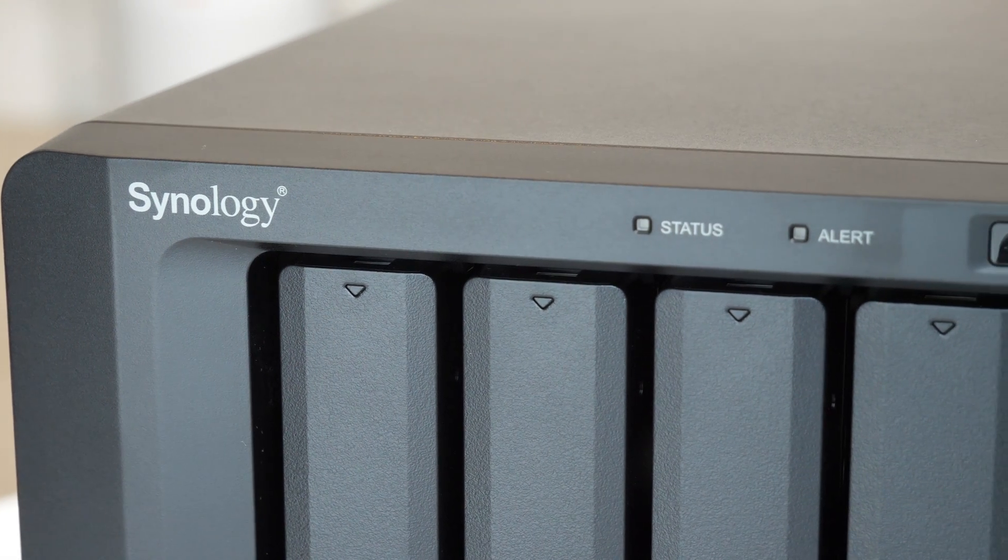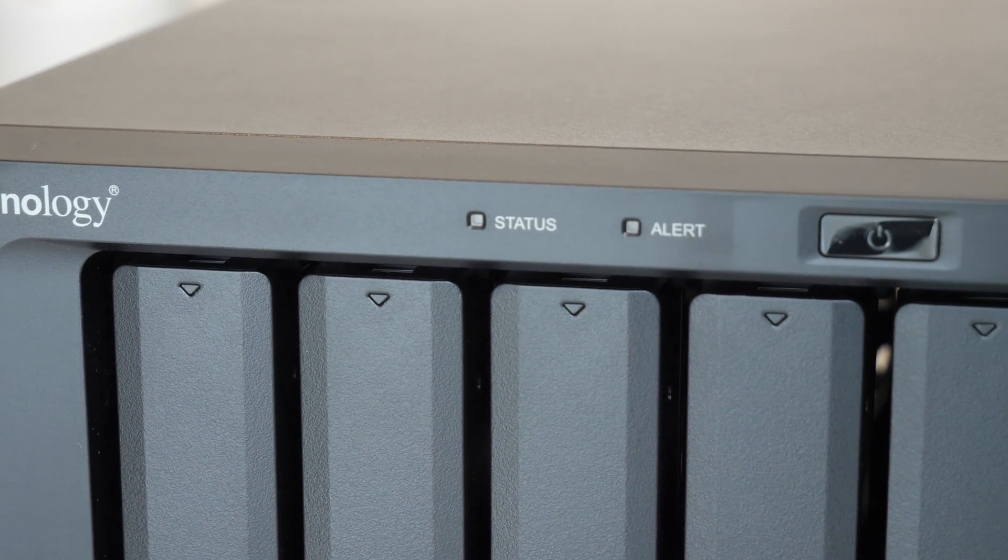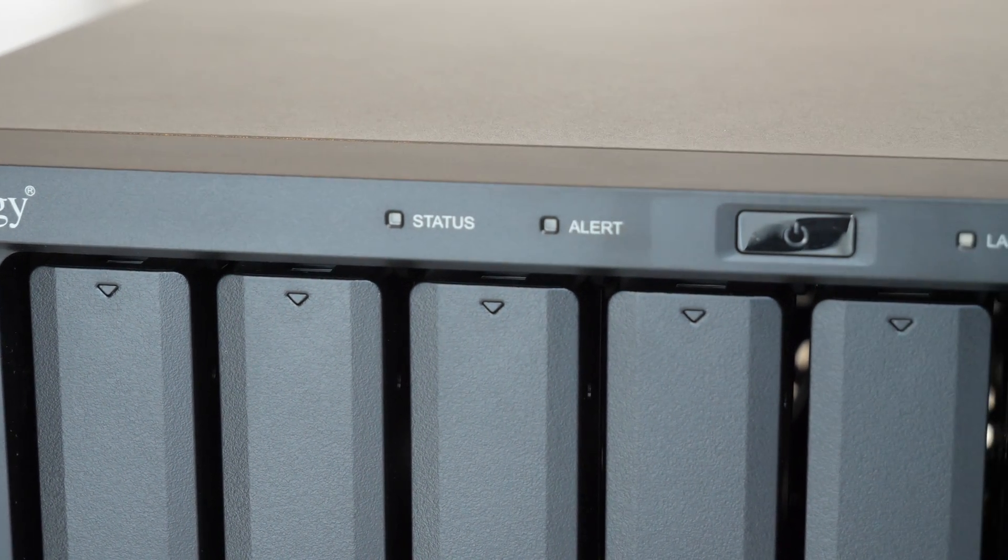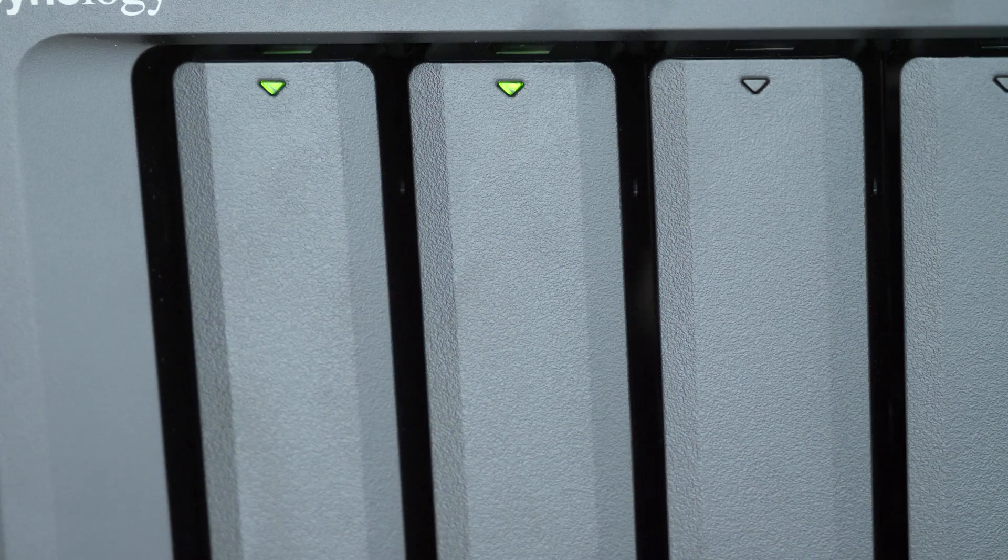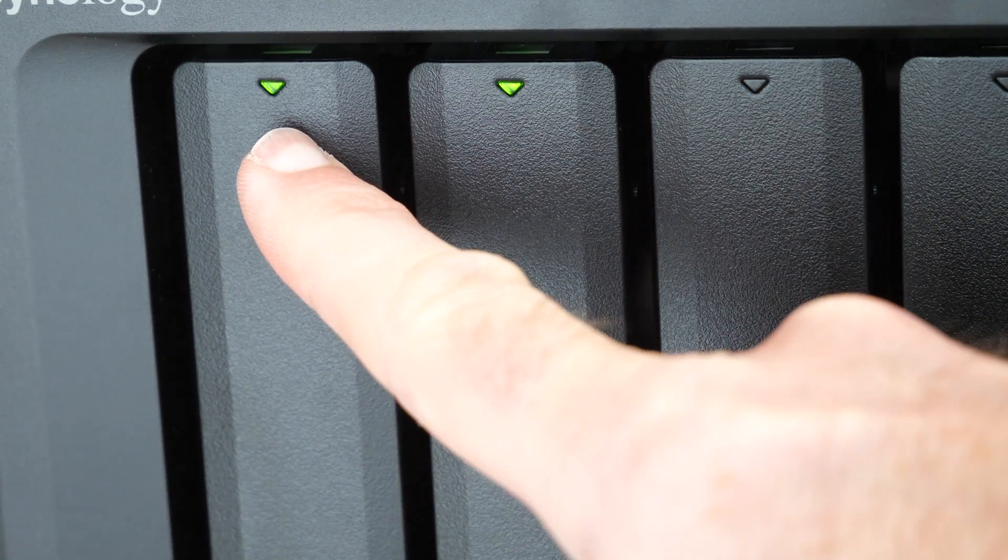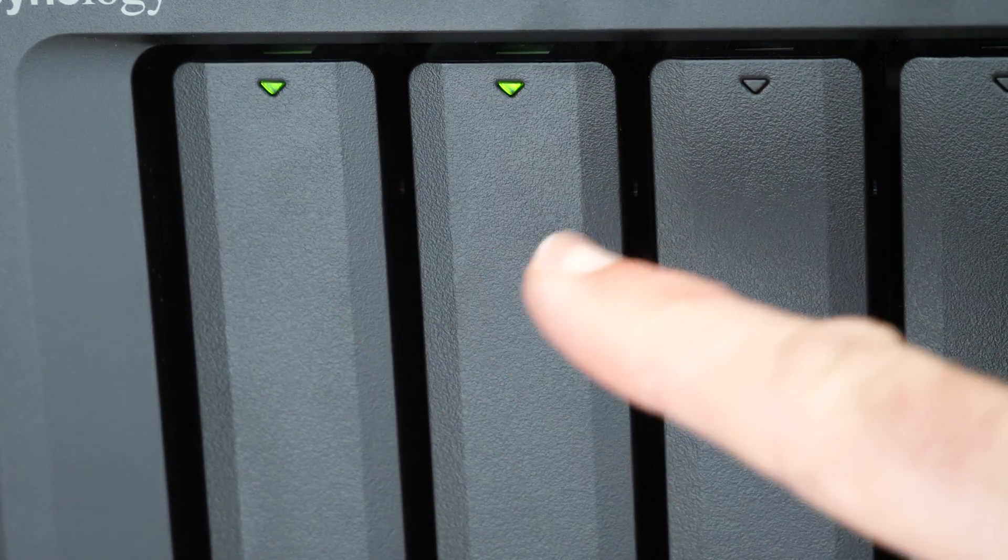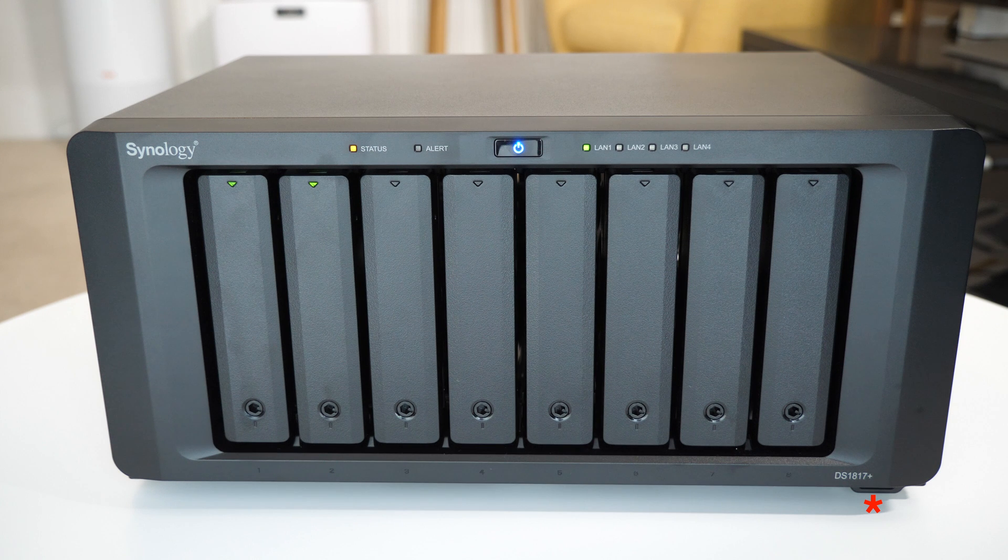Now on the front of the unit you've got the main power on off switch, also some status LEDs including individual LEDs on each of the drive bays. You've also got a single USB 3 port.